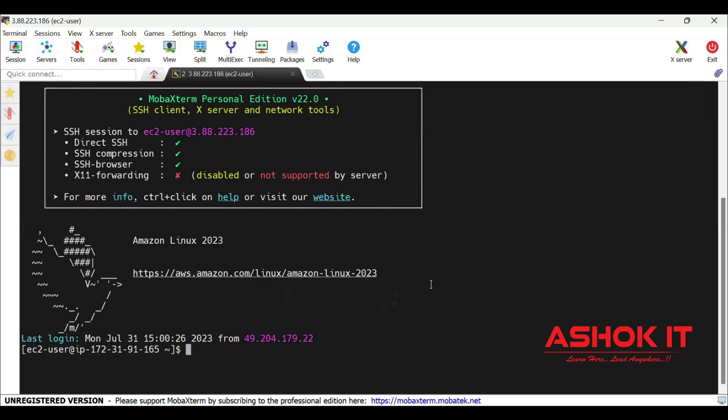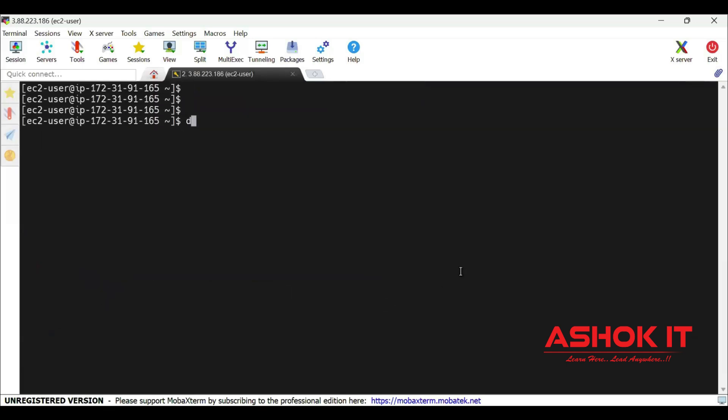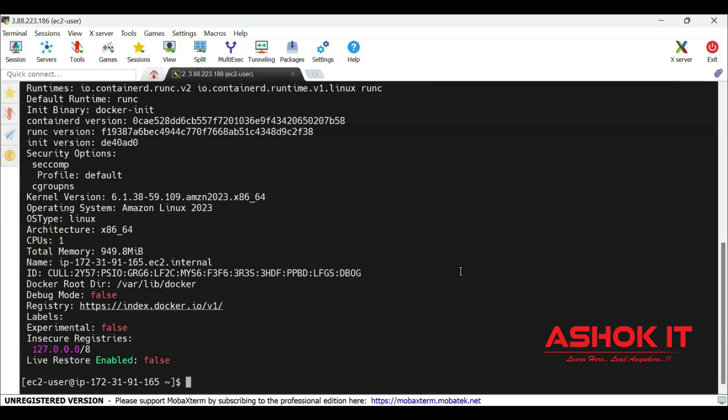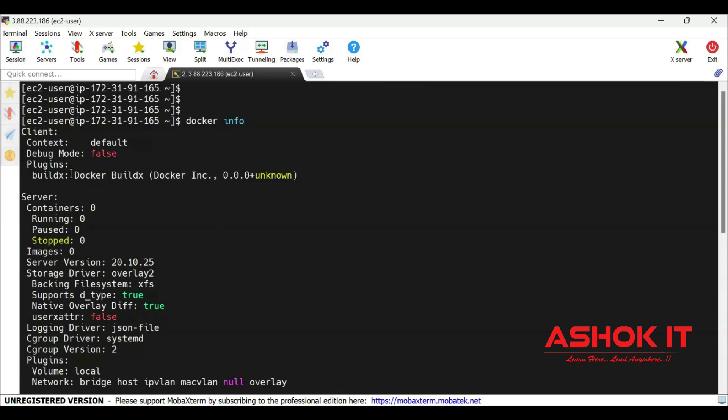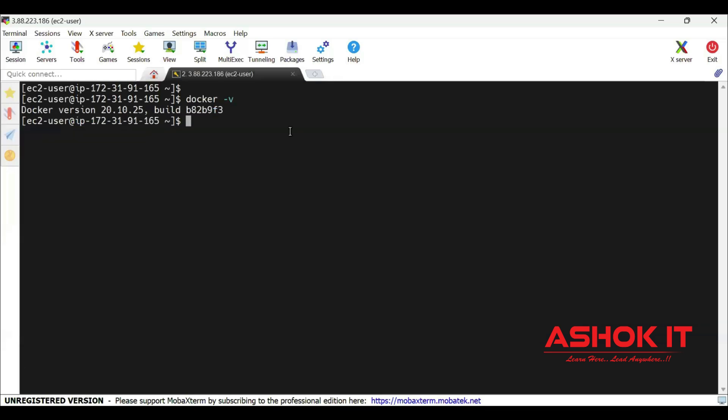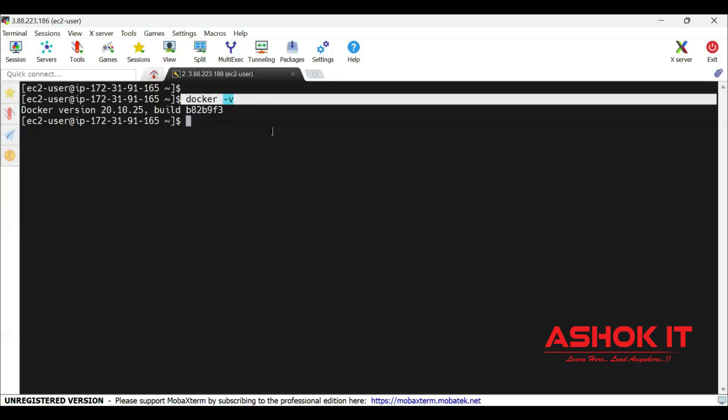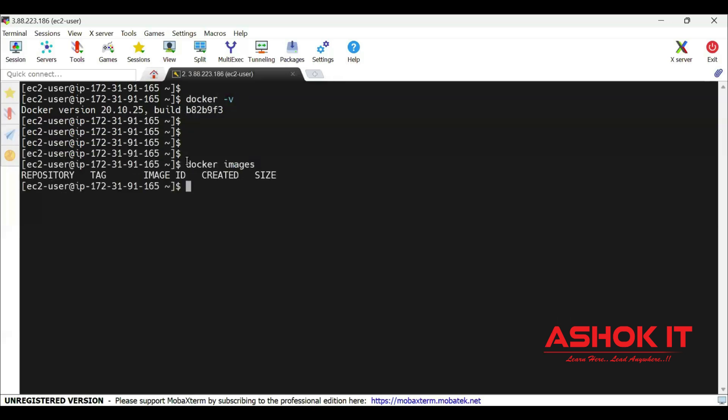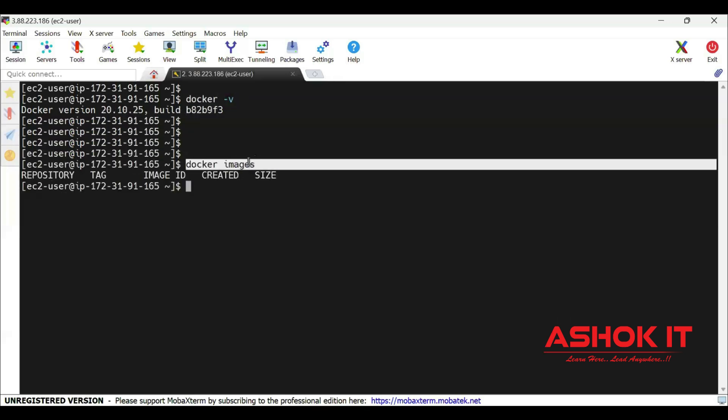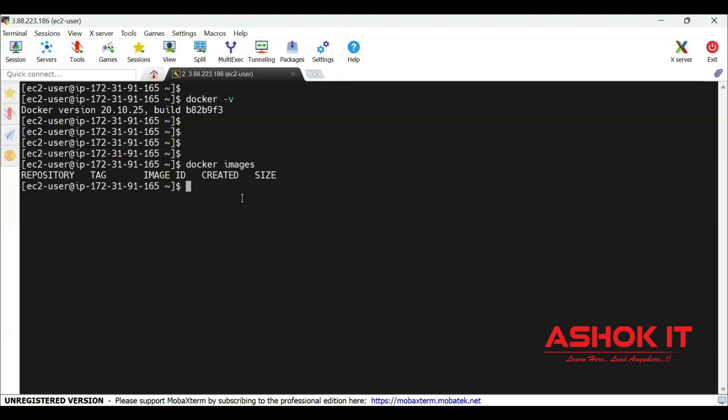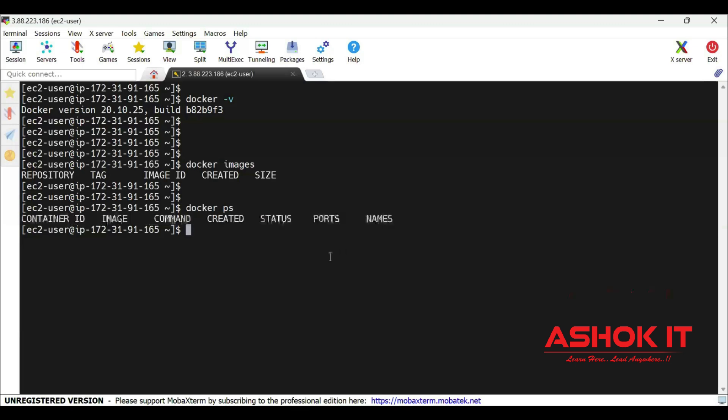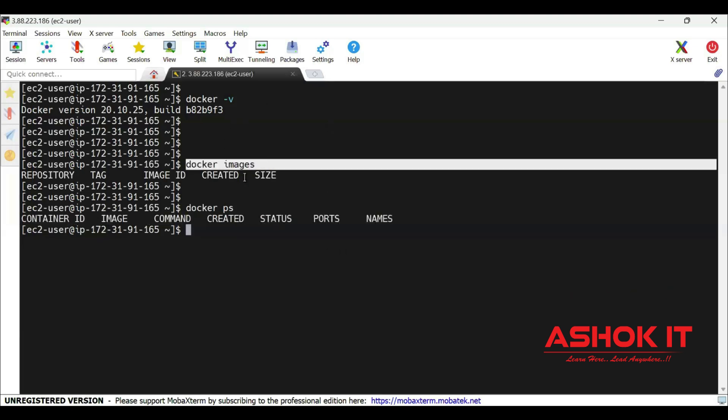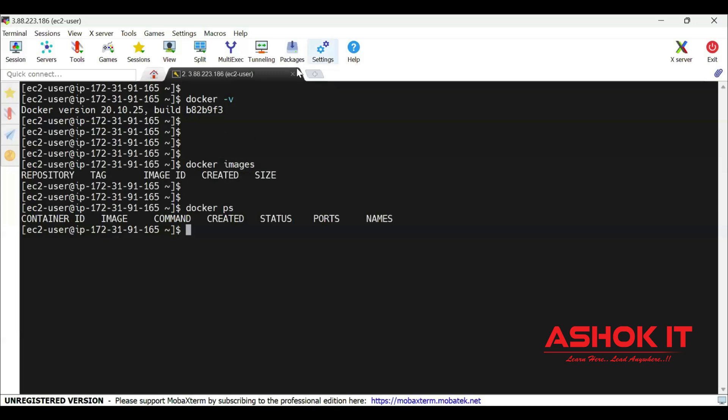Now you can use Docker in this machine. Docker info we are able to access. That means Docker software is running in our machine. We can check the Docker version by using docker -v command. Let us execute docker images command. If you see, currently we don't have any Docker image in our machine. Docker ps command is used to display the Docker containers which are in the running state. Currently no containers running in our machine. No images available. No containers available.